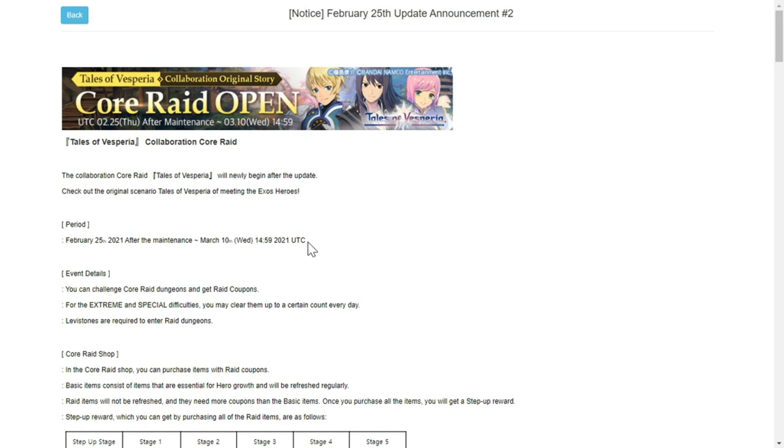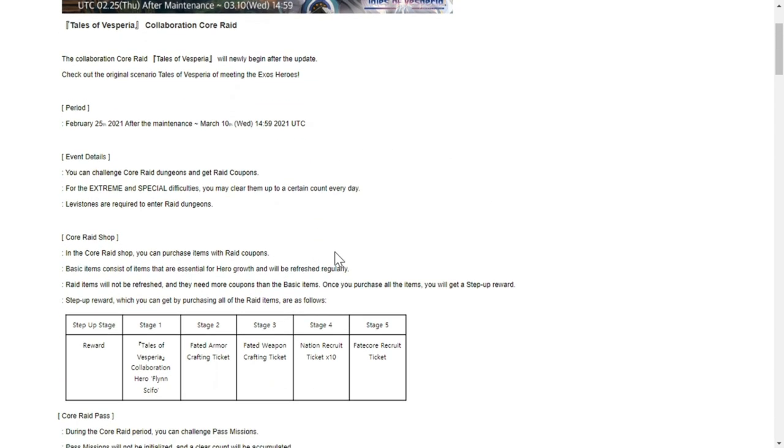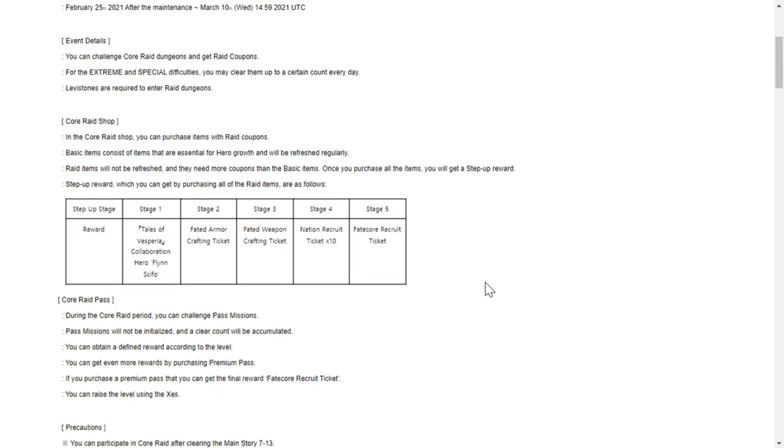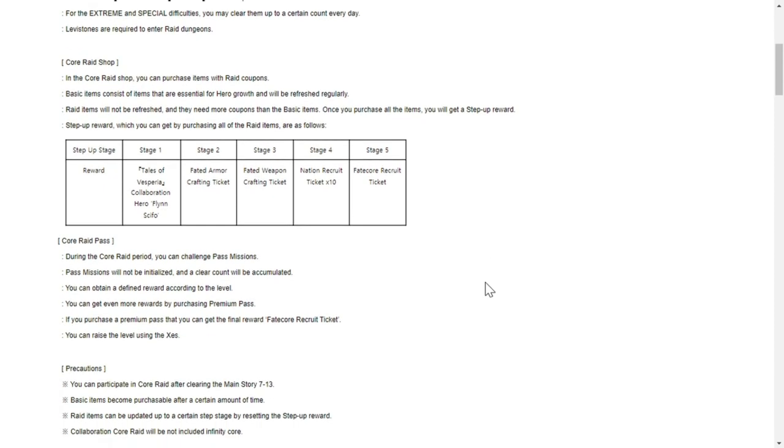Now to update number two - we have the core raid shop. A core raid will open with basically the three of them. It's going to drop on February 25th after the maintenance up to March 10th, extreme to special difficulties. These are the items that are going to drop in the shop.